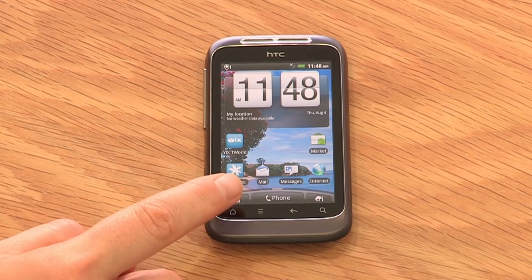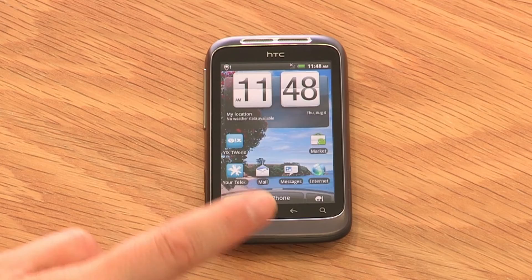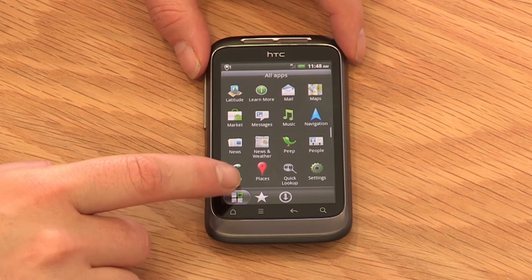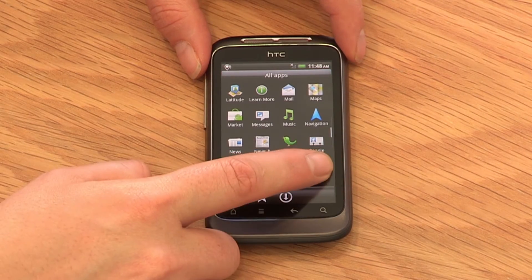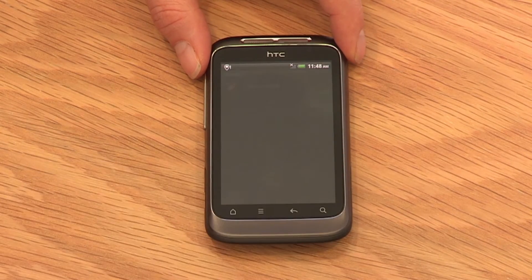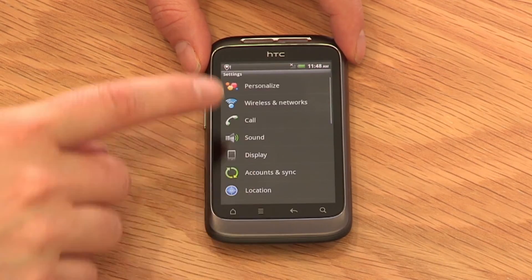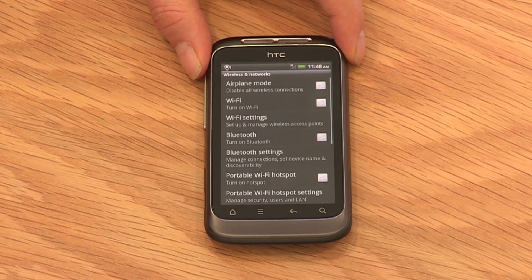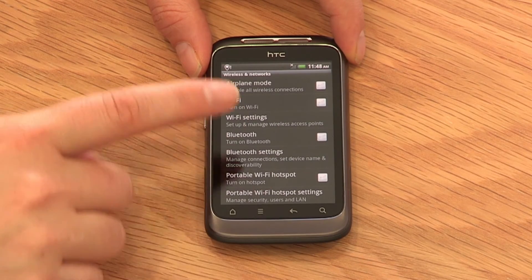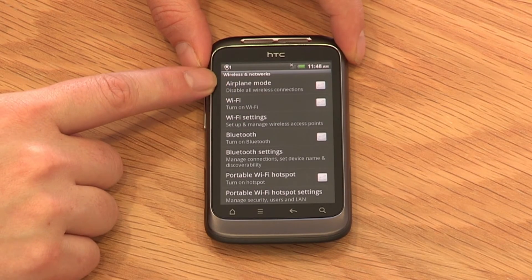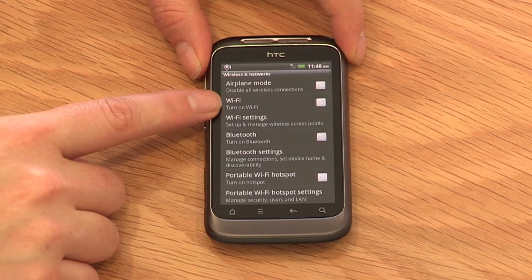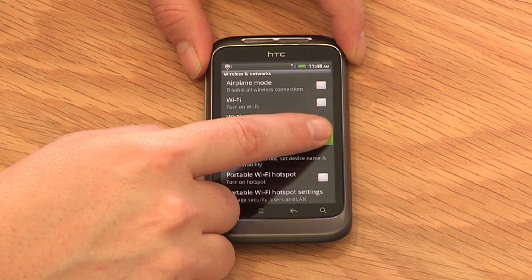First, open the application menu and select Settings, then Wireless and Networks. Here you can also enable Airplane Mode and turn on and manage your Wi-Fi connections. Turn on your Bluetooth, then select Bluetooth Settings and scan for devices.